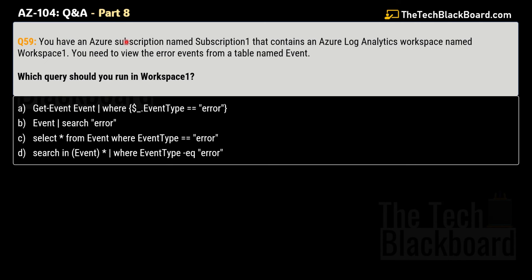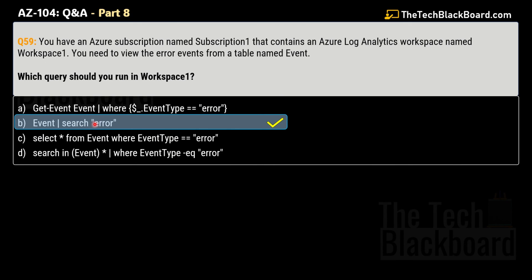Question 59: You have an Azure subscription named Subscription 1 containing an Azure Log Analytics workspace named Workspace 1. You need to view the error events from a table named Event. Which query should you run in Workspace 1? The four options are: Option A, get-event Event | where EventType is error; Option B, Event | search error; Option C, select * from Event where EventType is error; Option D, search in Event | where EventType equals error. The correct answer is Option B — Event | search error.